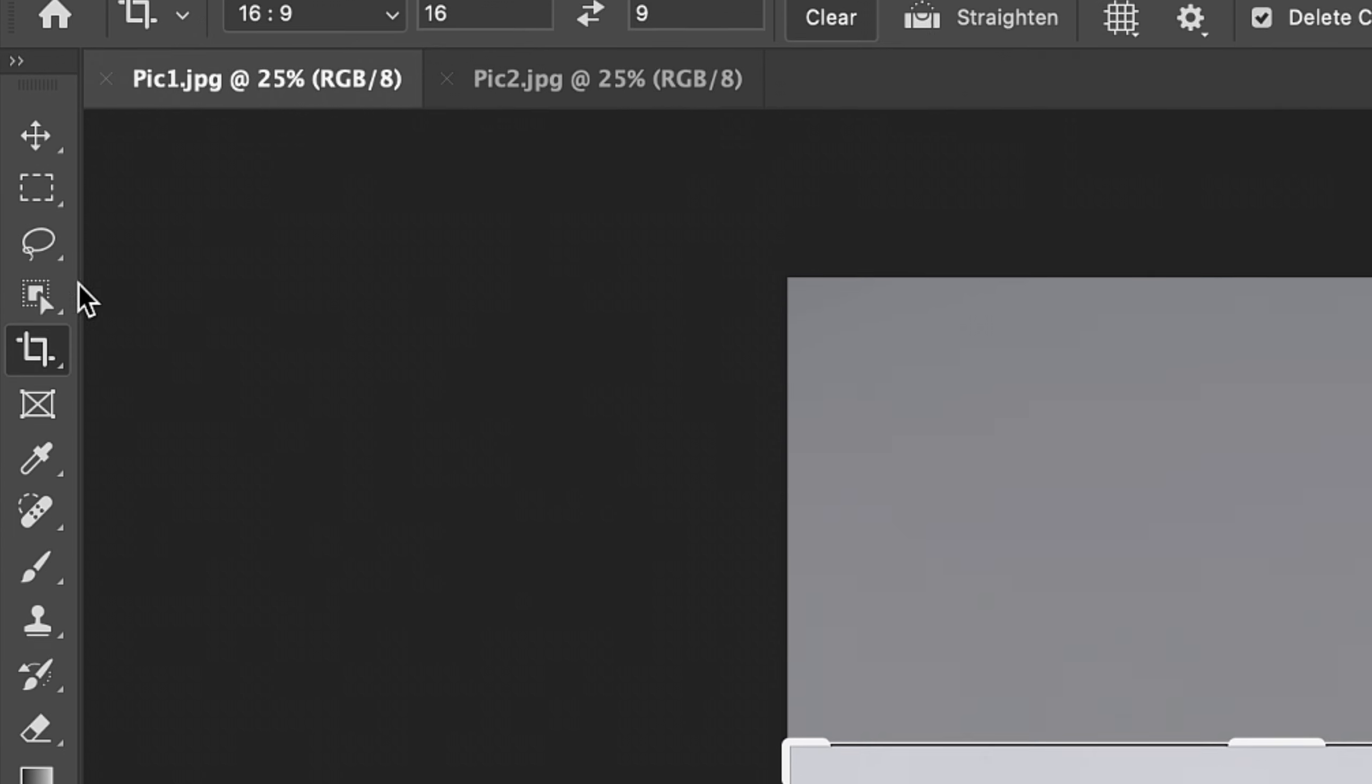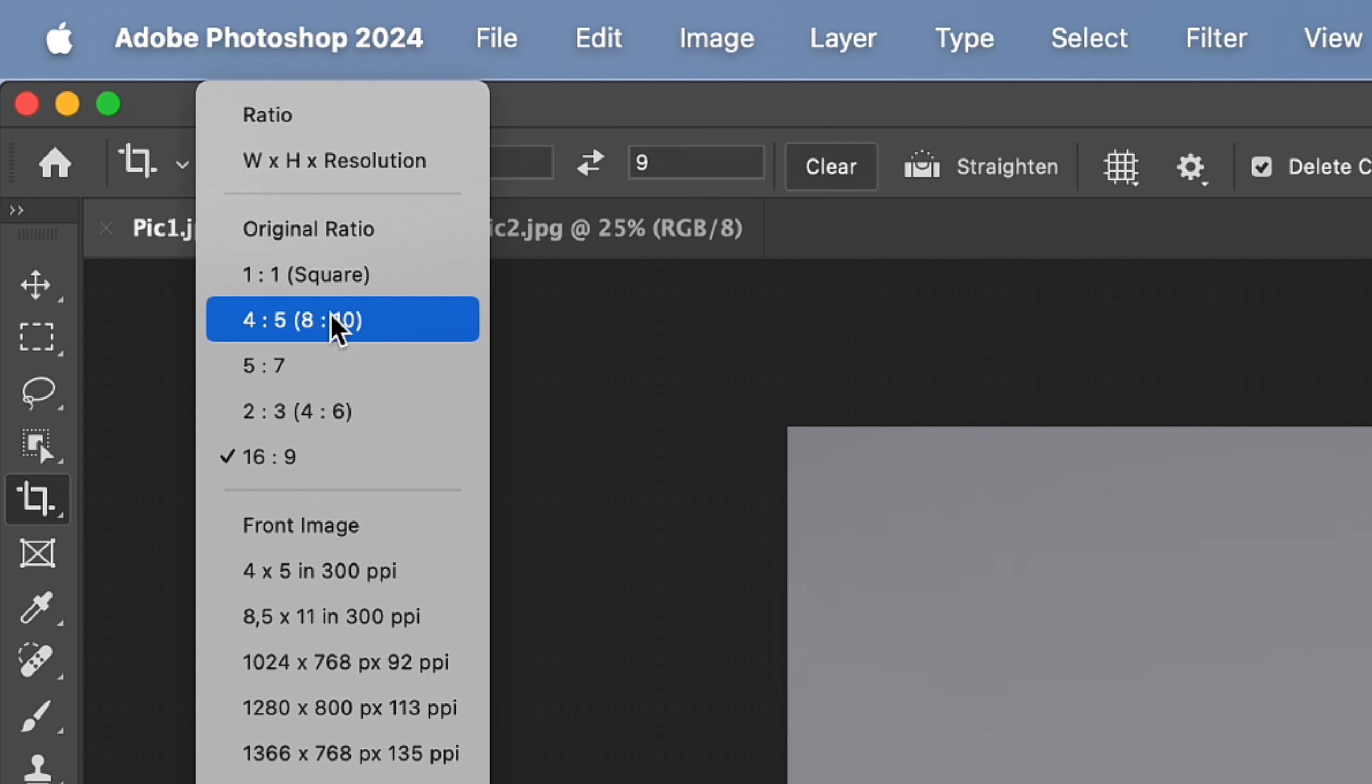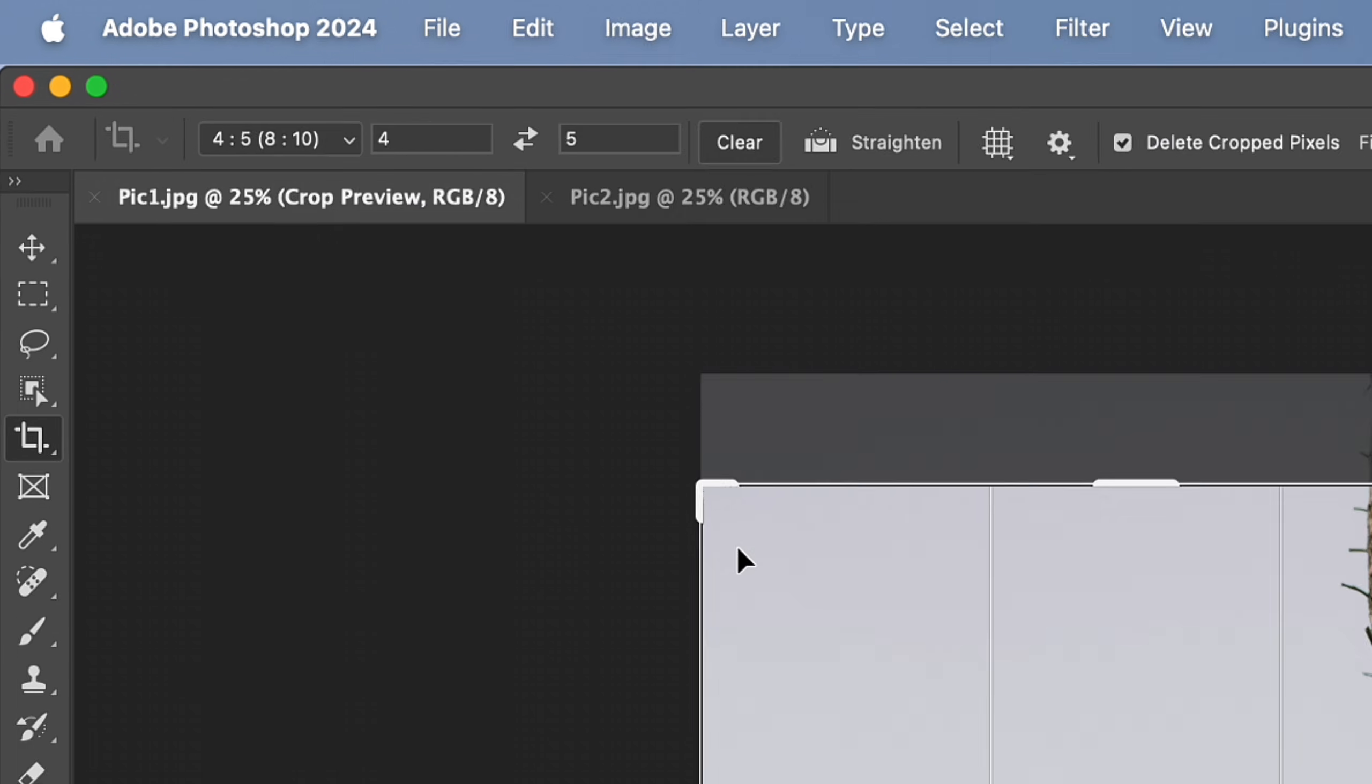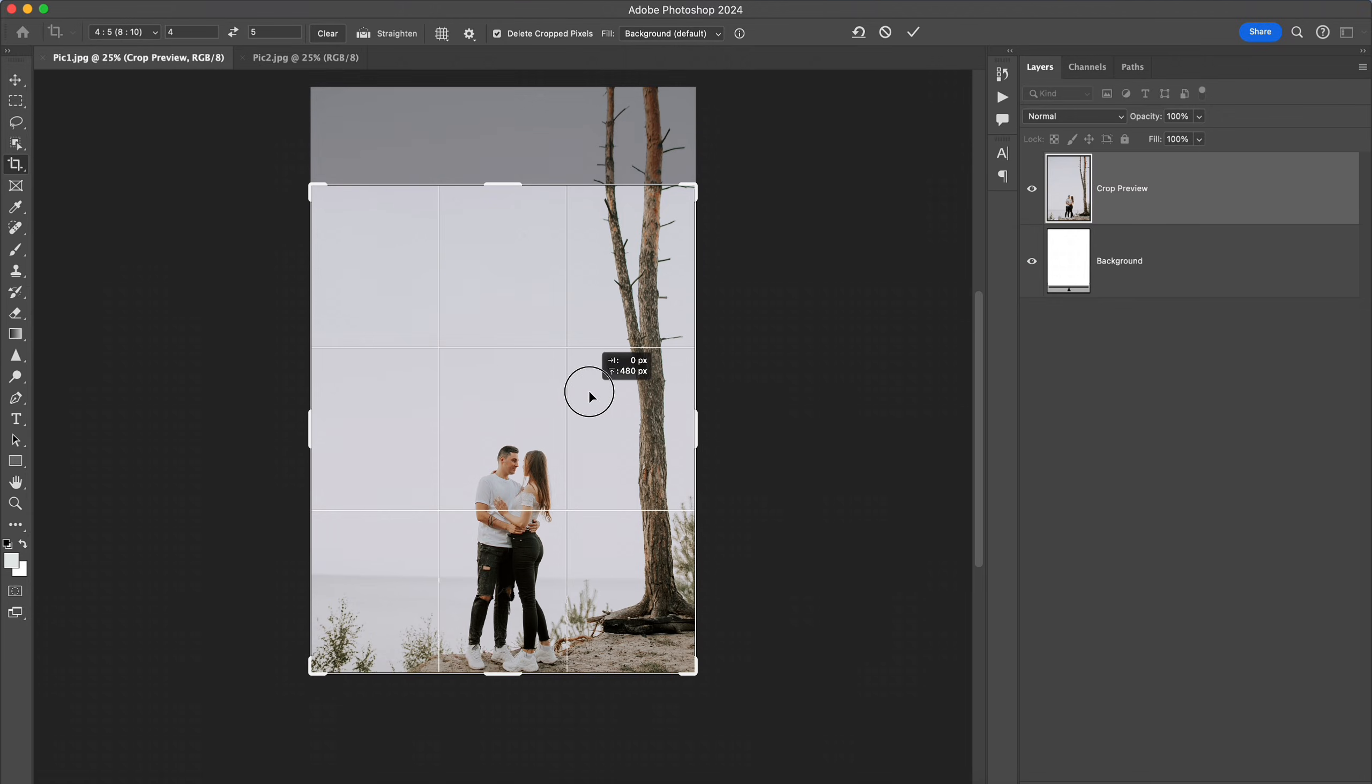Now let's quickly adjust our photo for Instagram post dimensions. For this I use the crop tool in Photoshop with dimensions 4 to 5.